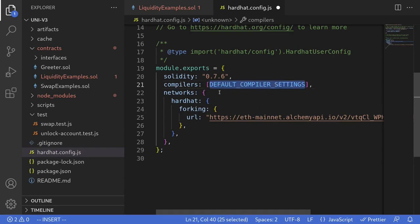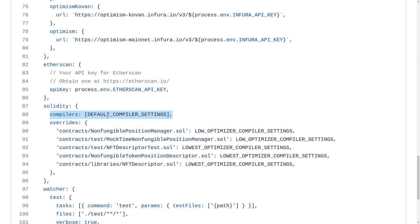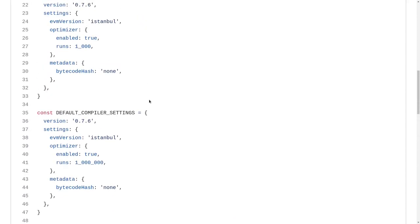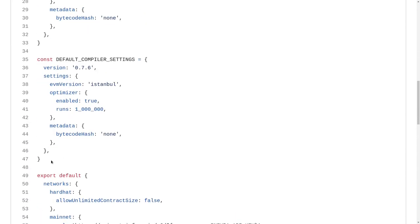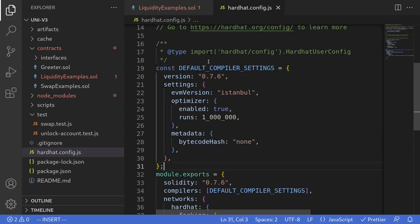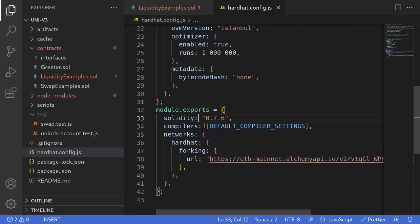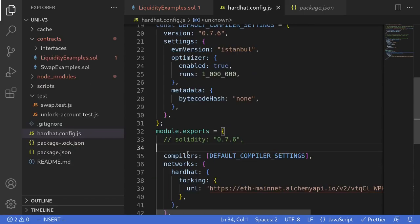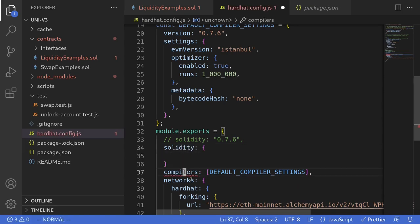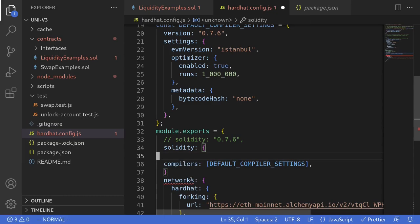Let's go back to GitHub and copy and paste the defaultCompilerSettings variable. We're still inside the Uniswap V3 periphery repository and I'm looking for the variable called defaultCompilerSettings. I'll scroll up, find it, copy it, and then paste it inside my code editor. I'll also remove the old setting. I forgot to put this compiler settings under solidity, so I'll type solidity and then put the compiler settings inside it. That should do it.